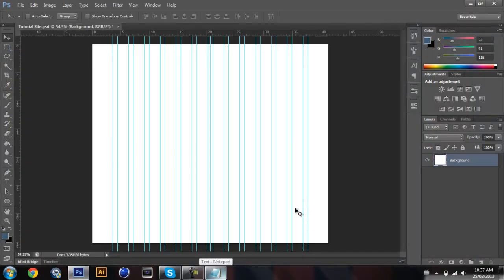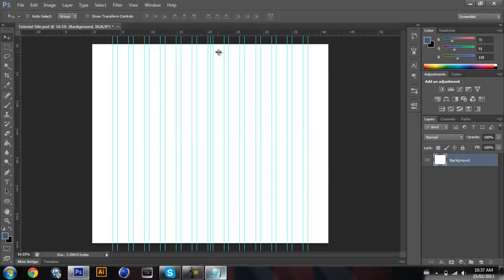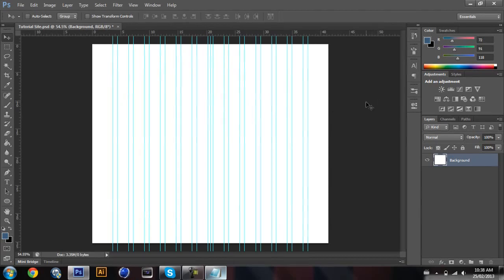The second part will be the coding part. I have this file here — my teacher actually gave it to me, so I'll give it to you guys if you need it. It shows where all the rulers are. So let's get started.